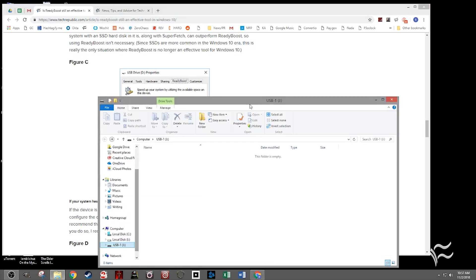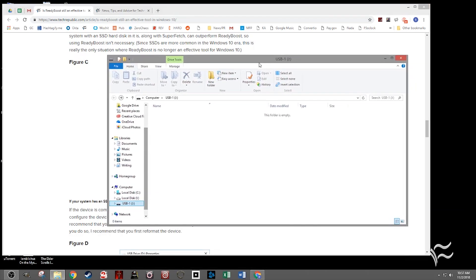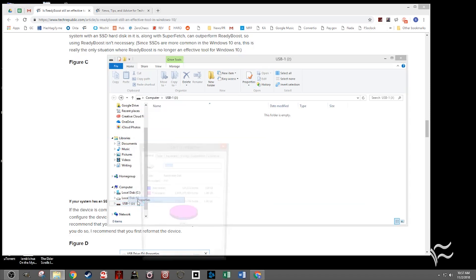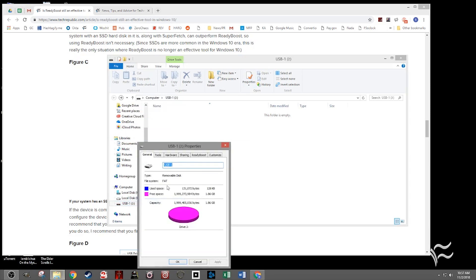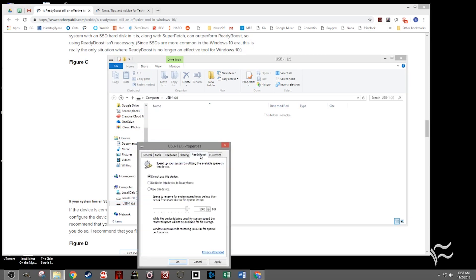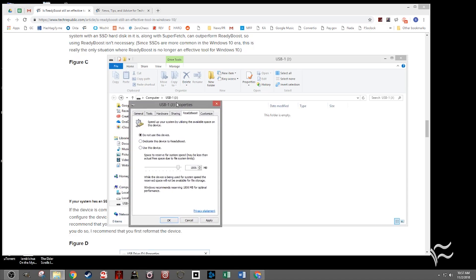So first things first, plug in a flash drive. I've done that here — you can see USB-1 is plugged in here. Right-click on that drive and click on Properties, and then click on the ReadyBoost tab, and you'll see this come up. If it doesn't come up at first, it's because you've just inserted the disk and Windows needs to scan it to make sure that it's usable for ReadyBoost.